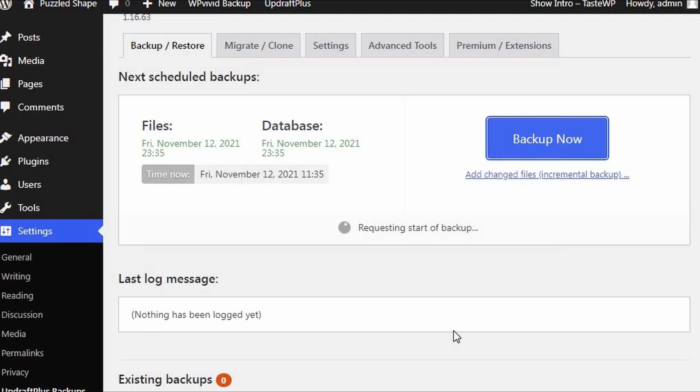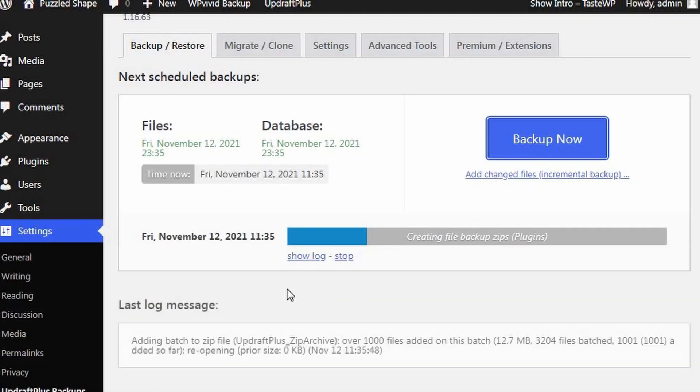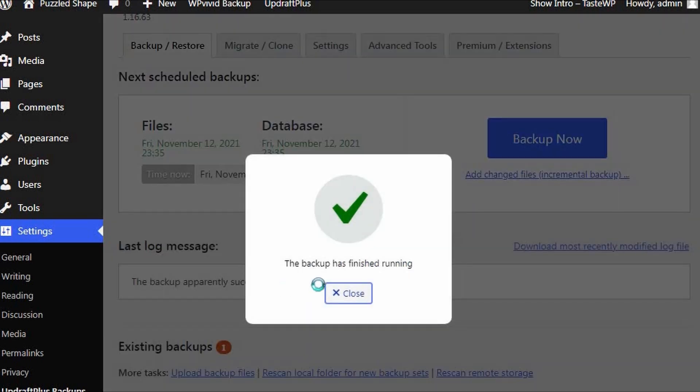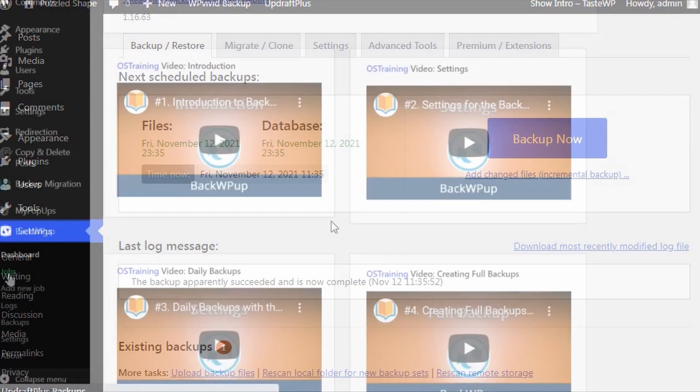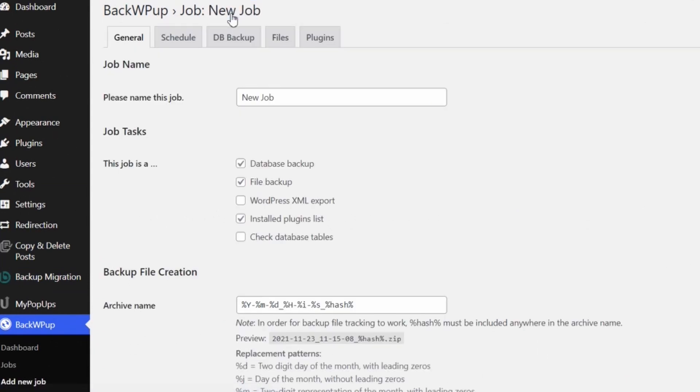The backup process with BackWPUp was a little more complicated. The setup, schedule, and backup location options are not as intuitive as UpdraftPlus and can take a little while to figure out.